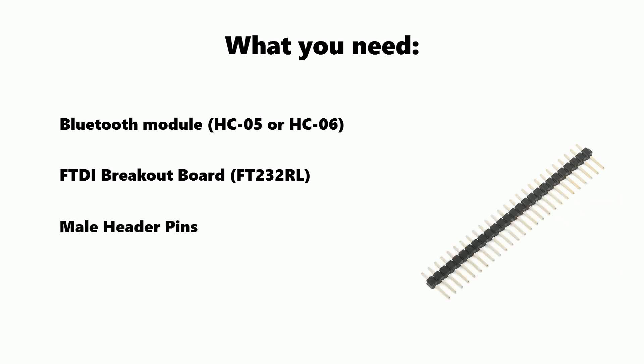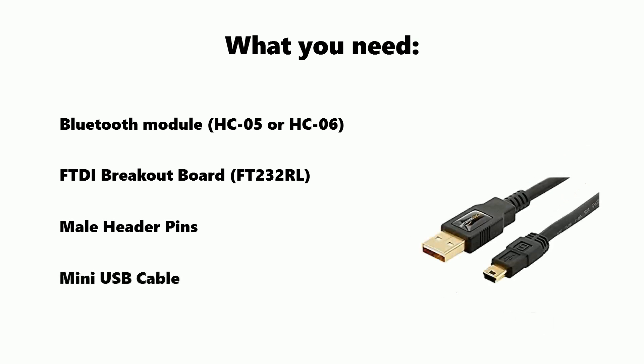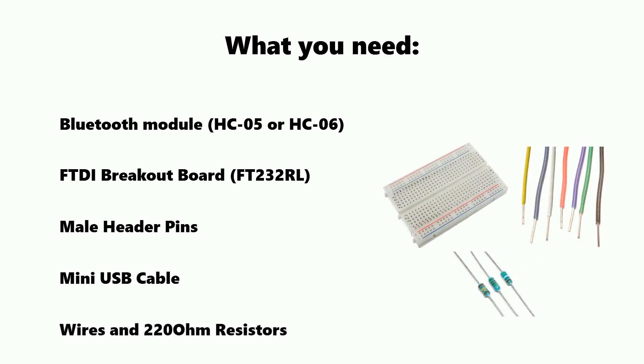Next we'll need some male header pins to solder to the FTDI breakout board. These are about 50 cent delivered. We'll also need a mini USB cable and then finally we'll need some wires, some resistors and a breadboard.